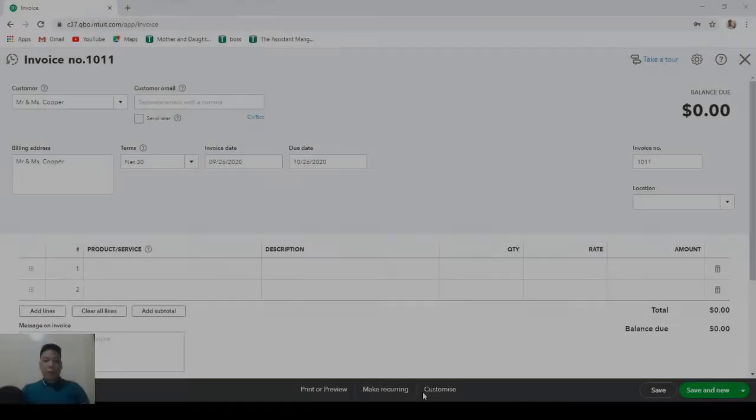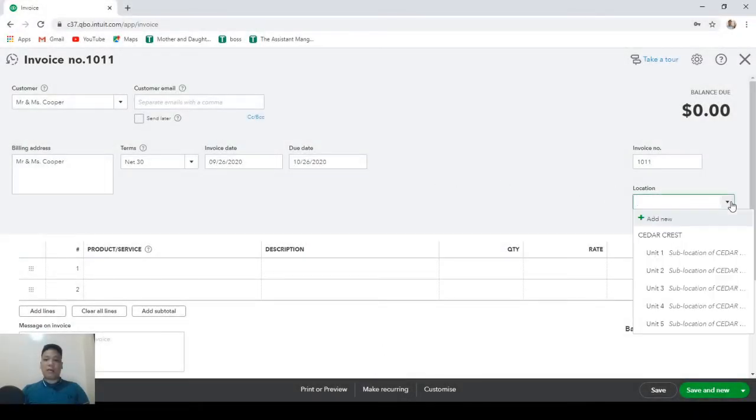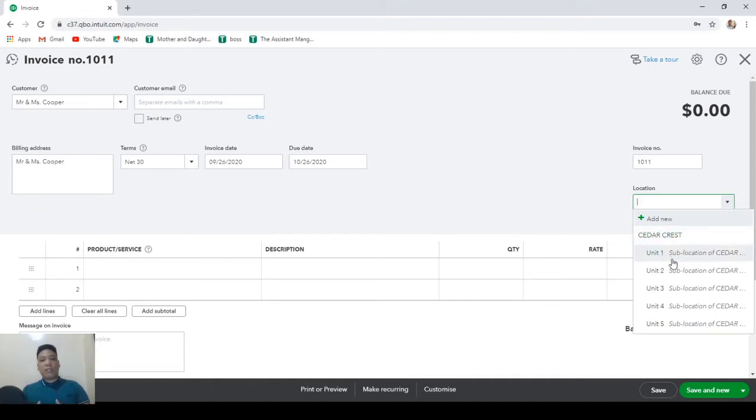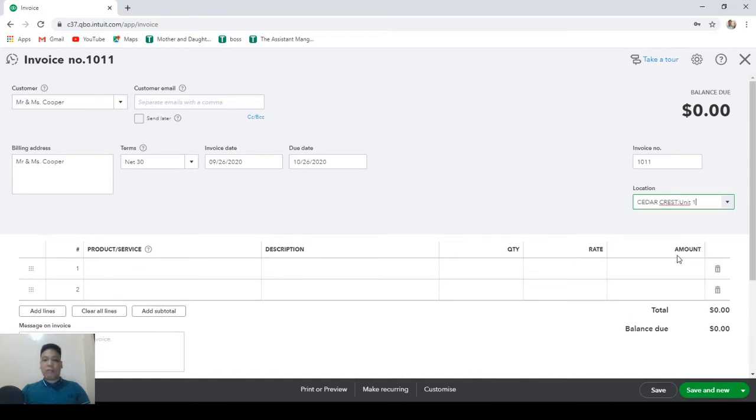Now I'm creating an invoice for Mr. and Mrs. Cooper who are the occupants of Cedar Crest unit 1. Now since locations affect both the source and the target lines, we can only apply one location for every transaction. Now let's choose unit 1.